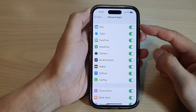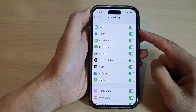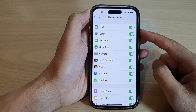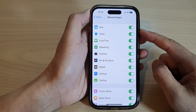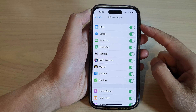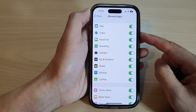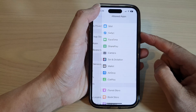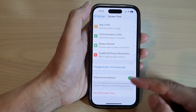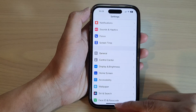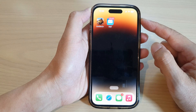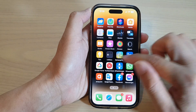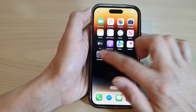In this video we're going to take a look at how you can enable or disable allow apps to show or hide it on the iPhone 14 series. First, go back to the home screen by swiping up at the bottom of the screen, and on the home screen tap on Settings.